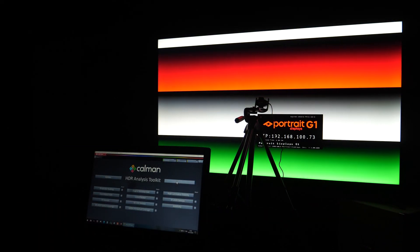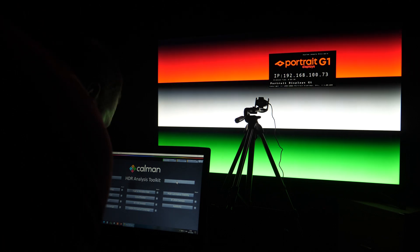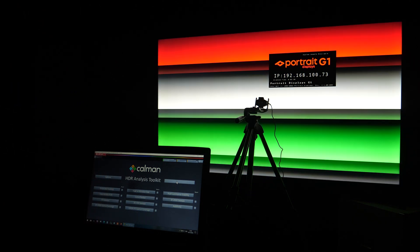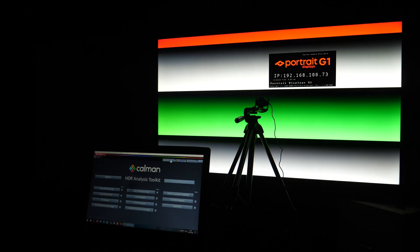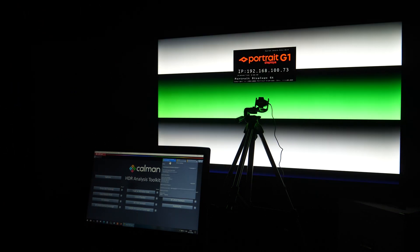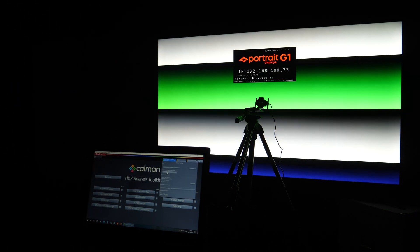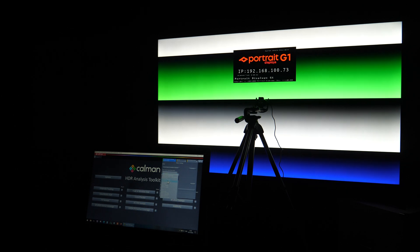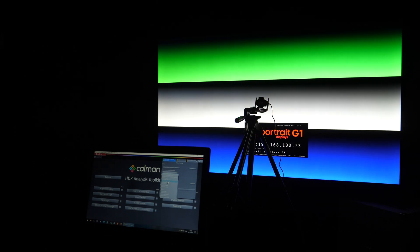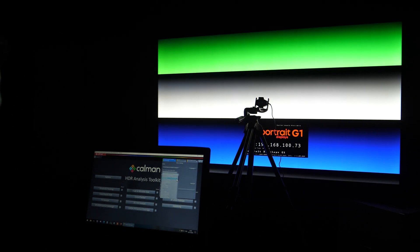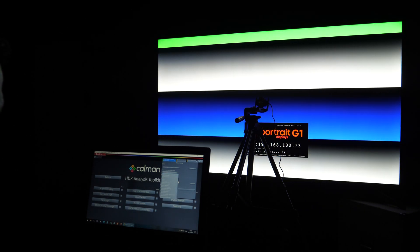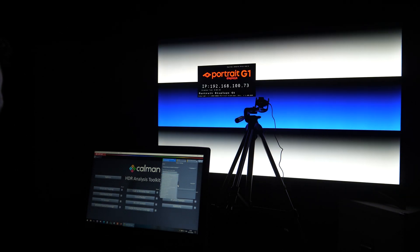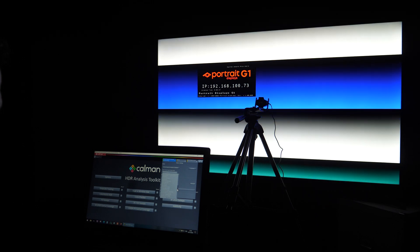In terms of connectivity and ease of use I don't have any complaints. As soon as you power the device and connect it to the display you will see its IP address which then you need to enter in Kalman interface.